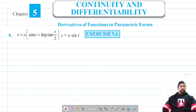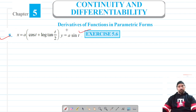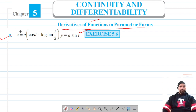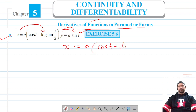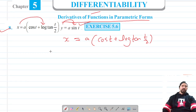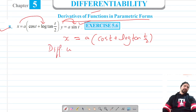Welcome to Some Science Academy classes. We are on question number eight of Exercise 5.6, which is based on derivatives of functions in parametric forms. We have two functions in terms of t. Let's consider the first one: x equals a times cos t plus log of tan(t/2), and we will differentiate it with respect to the parameter t.